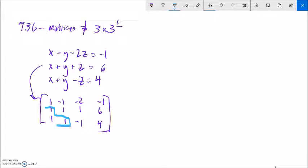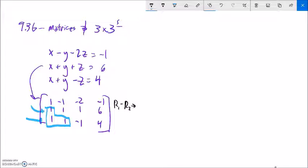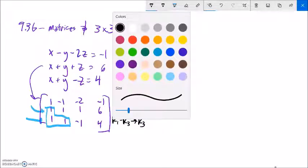Now I want to use some row operations to get zeros. I'm first going to get a zero here and here in the x column, and then I'll come back for the y's. This is set up nicely — it's all ones. So I could go row 1 minus row 2, put that into the row 2 spot. And I could also go row 1 minus row 3, put that into the row 3 spot. Notice that will give me a zero here and a zero here.